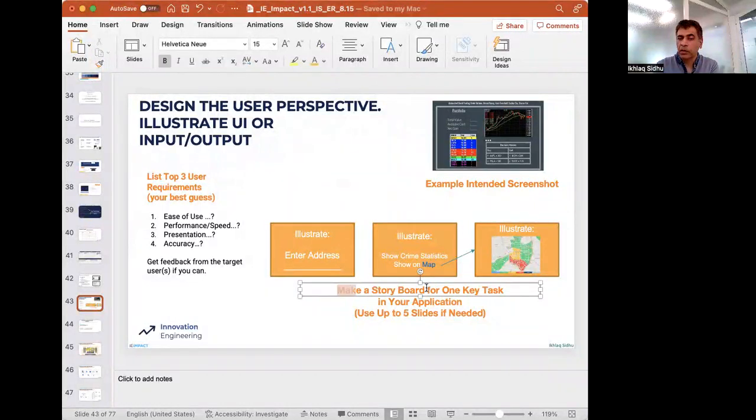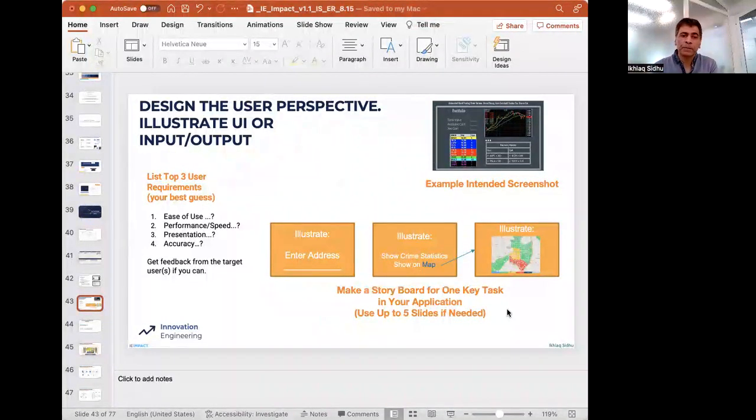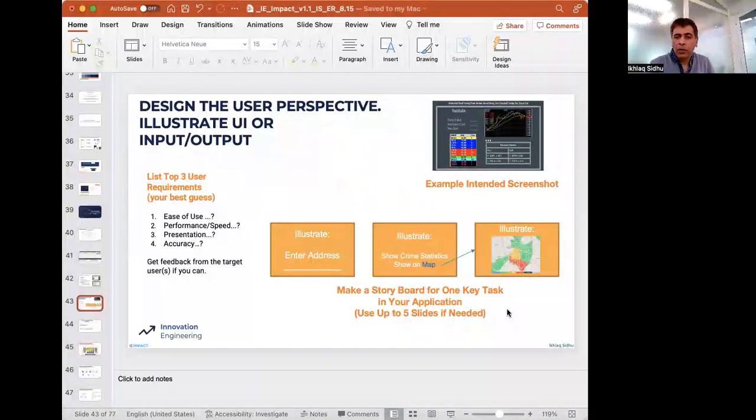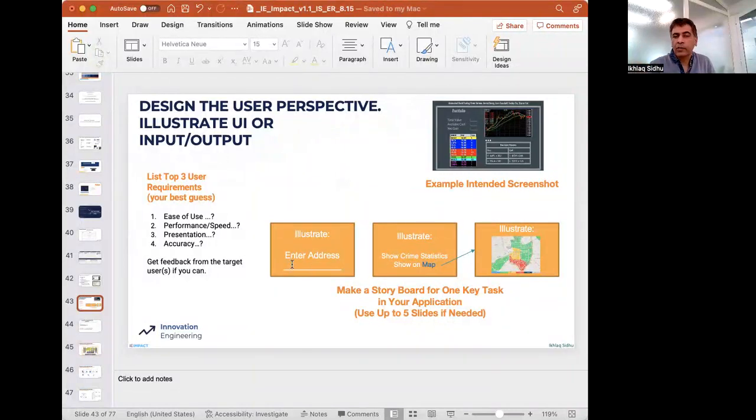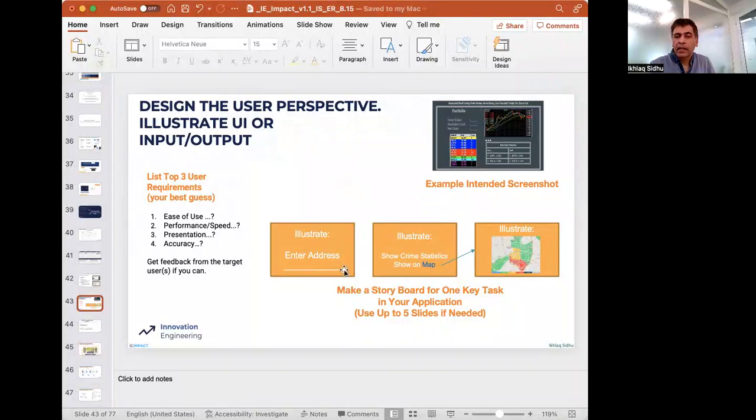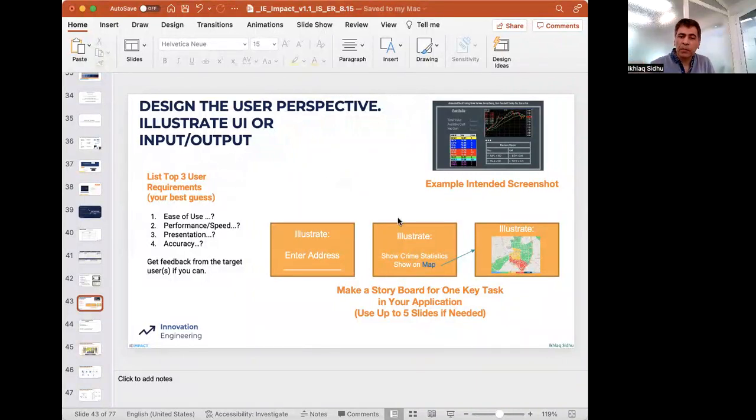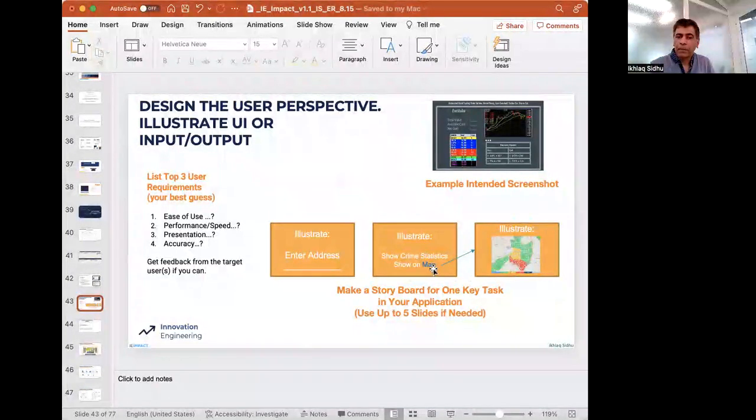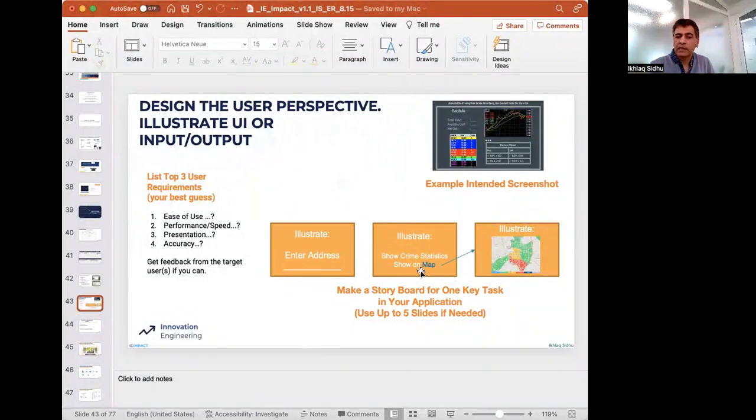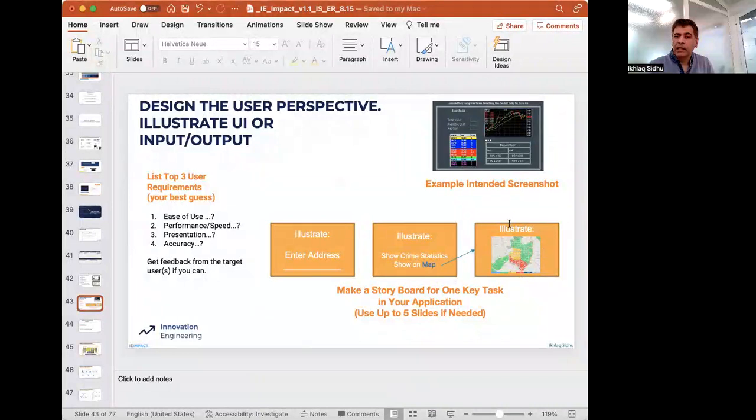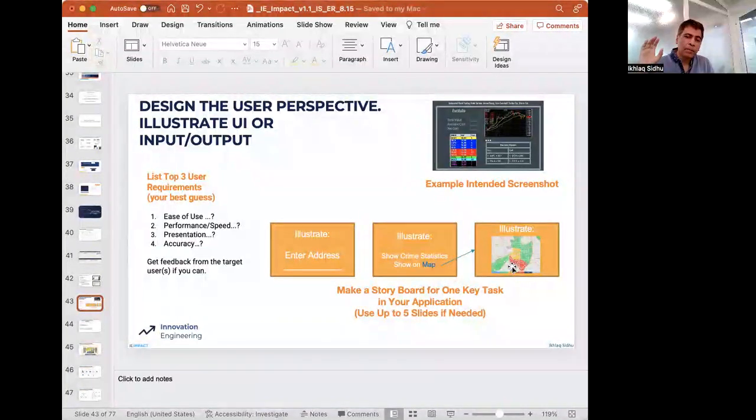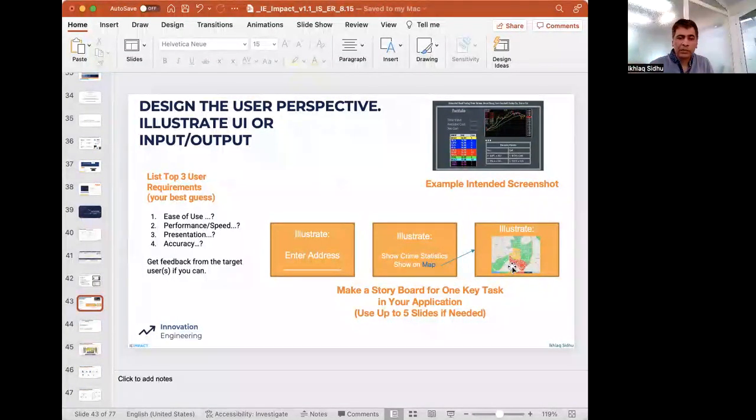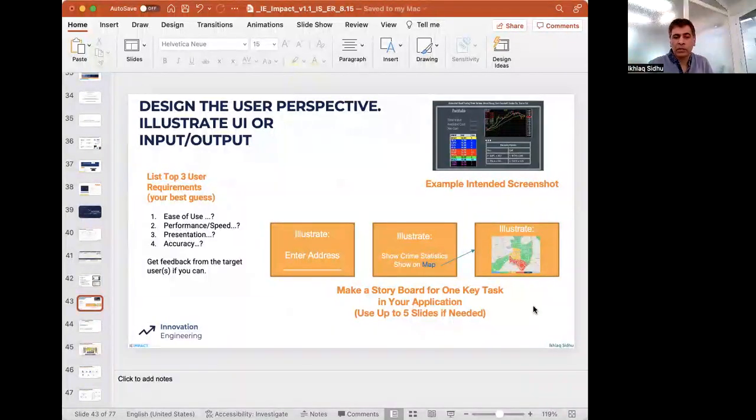You can also take, and this is a really good idea, make a storyboard for one of the key tasks. So let's say that one of your tasks is that you're going to enter an address, a physical address. And then when you hit return, it will give you a page like this where you will click on this map link. And when you click on it, maybe it will provide some crime statistics on this page. And then you click on it, and it will show you a map, and it will show you where there is more crime around your address or less crime around that address. We're just making up this application. But any sort of storyboard.